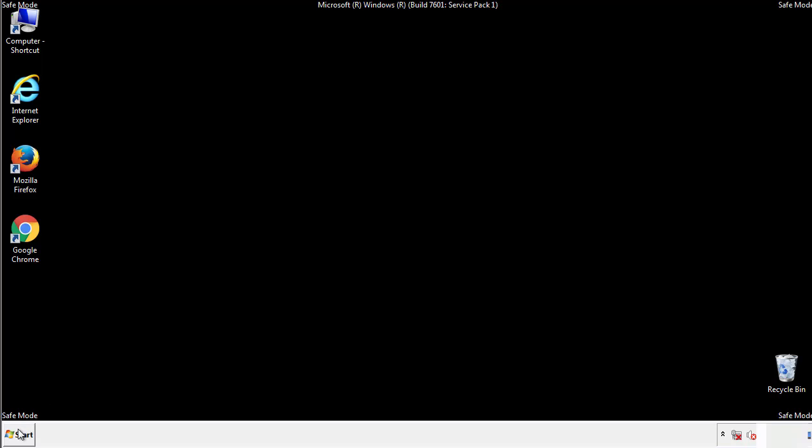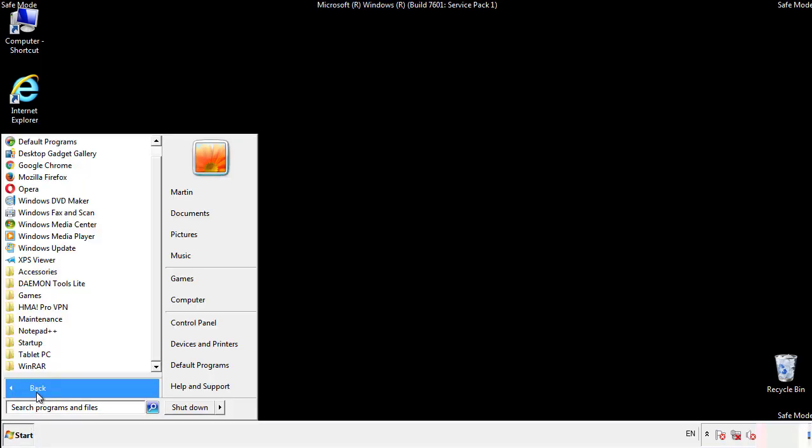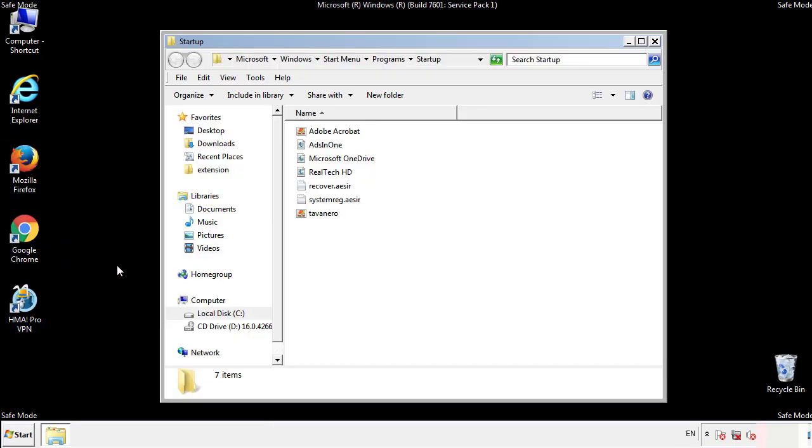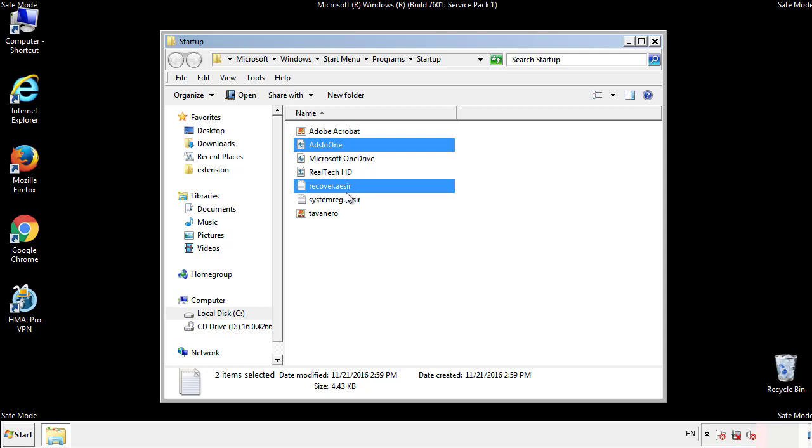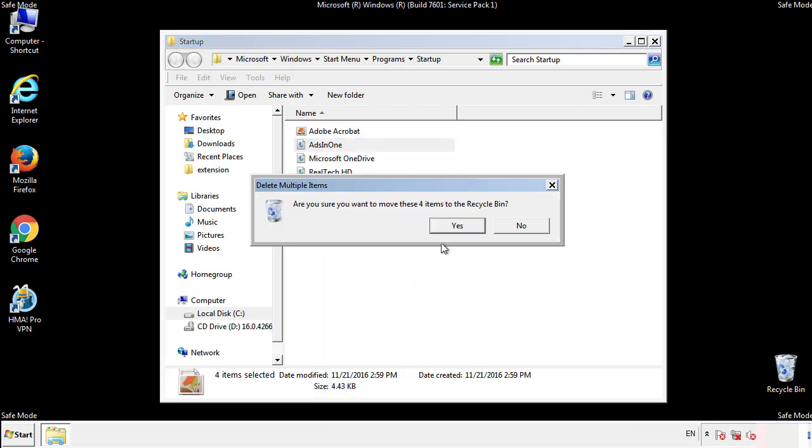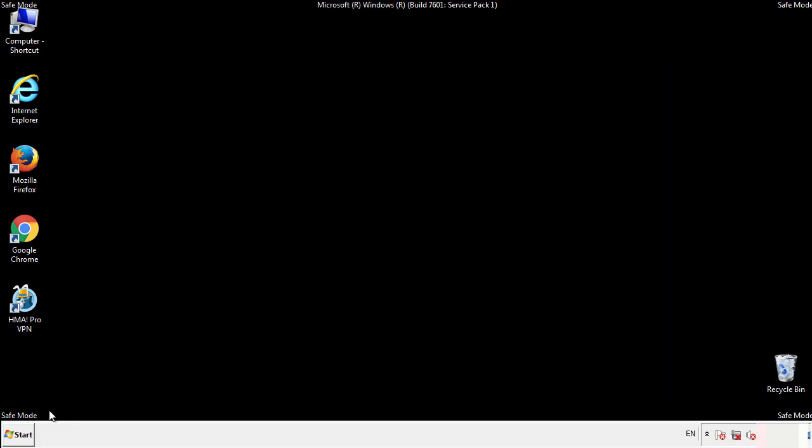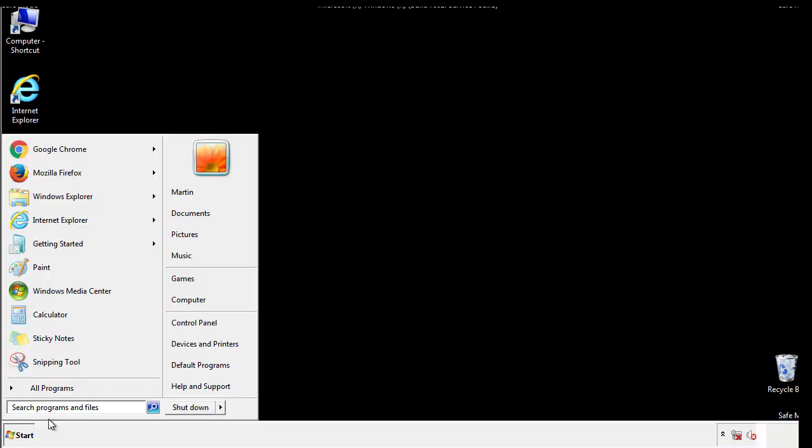Now we want to check for any suspicious files in our startup folder and delete them afterwards. Type regedit.